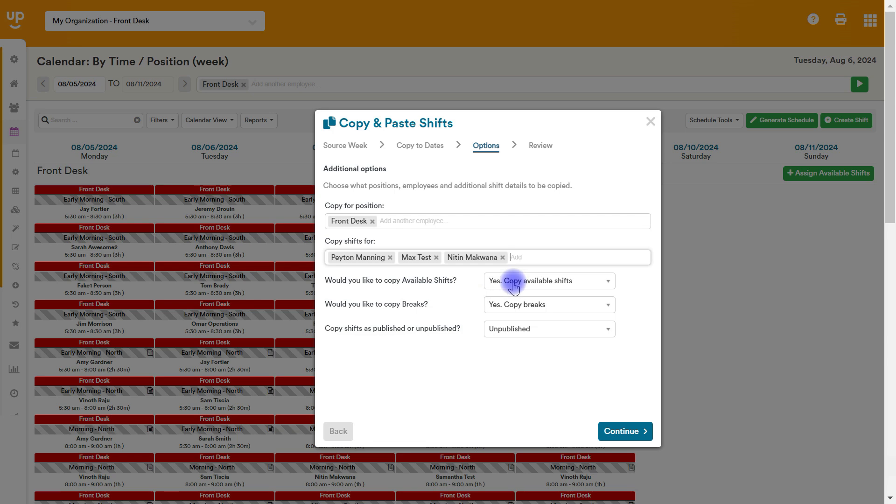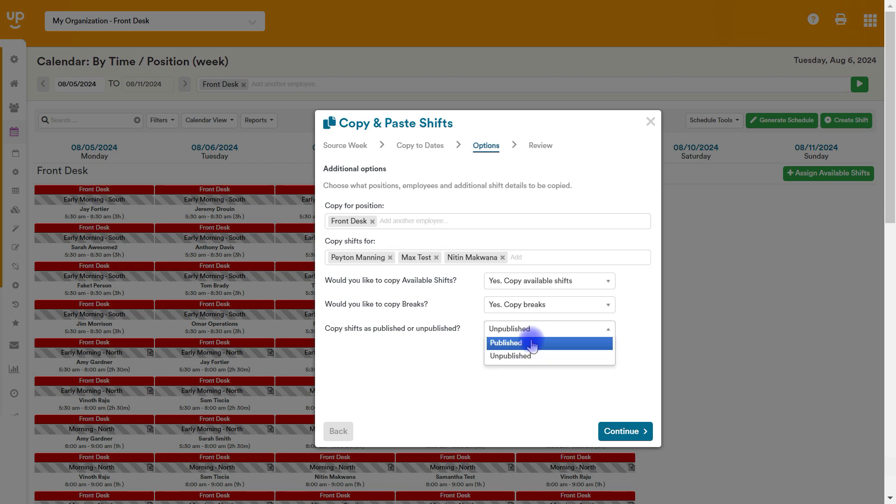Then do you want to copy available shifts? So do you want to copy shifts that do not have somebody assigned to them yet? If you have breaks assigned to those shifts, so let's say it's a nine to five shift and there's a break scheduled in the middle, a 30 minute break. Do you want to copy that? And do you want to copy this as published or unpublished? So do you want to auto publish these when you copy them? Or do you want to leave them as unpublished?